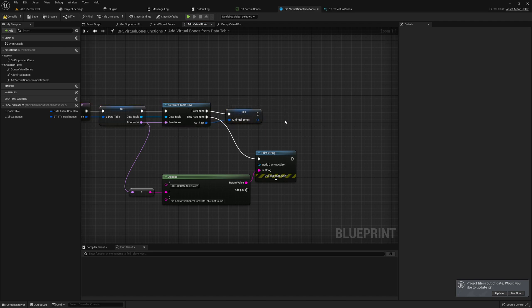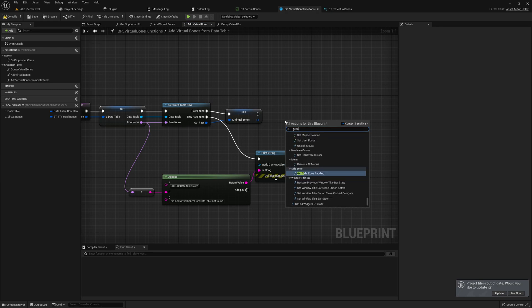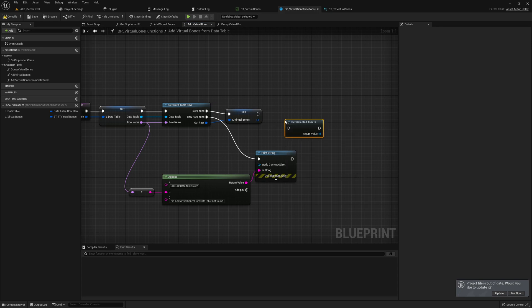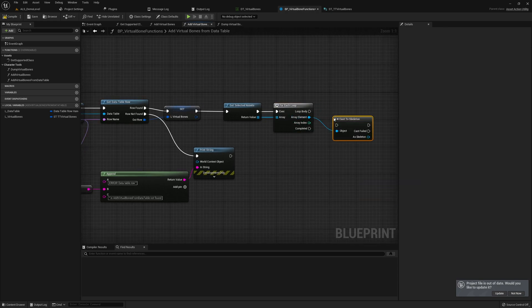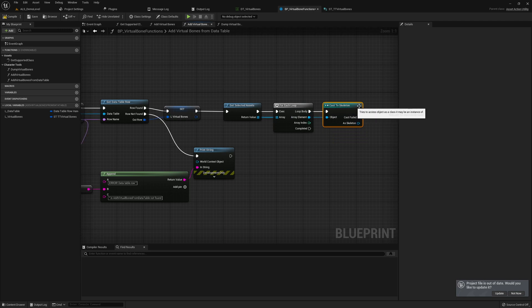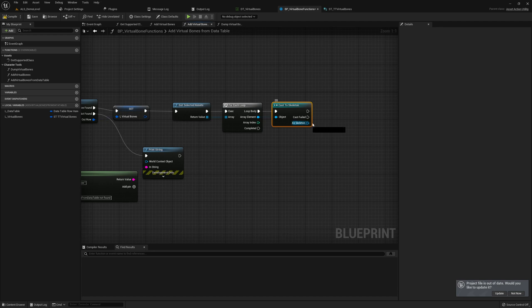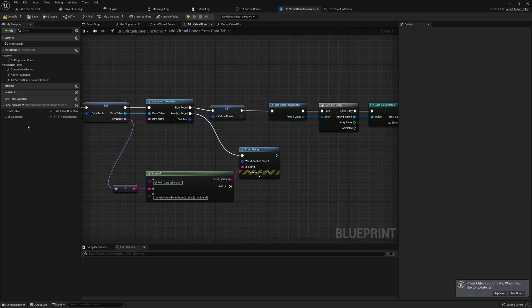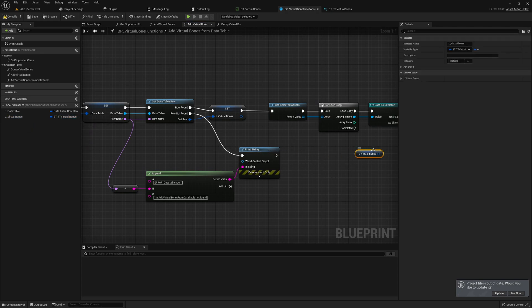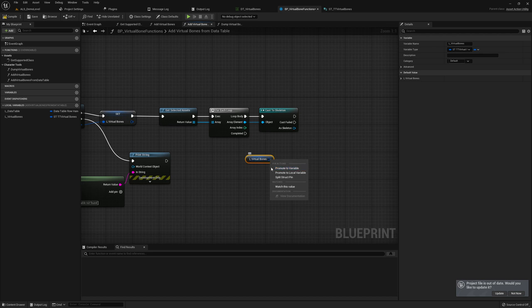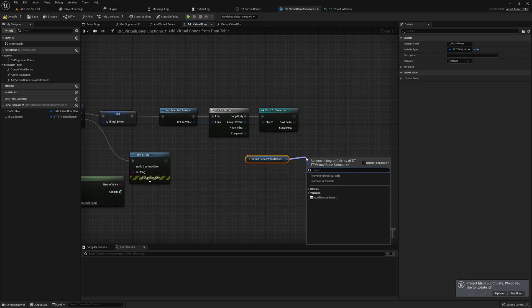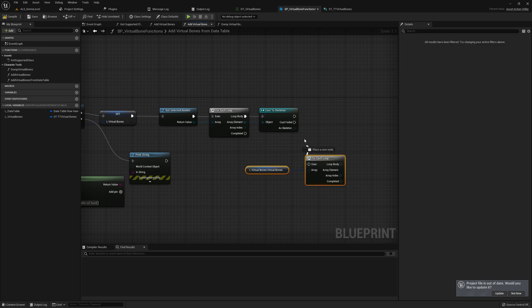We need to get selected assets again, add a for-each loop, and cast each asset to a skeleton. We also need the virtual bones variable again here. Basically we need two loops - one for each row, which we can split, and then a for-each loop again selecting the element here.